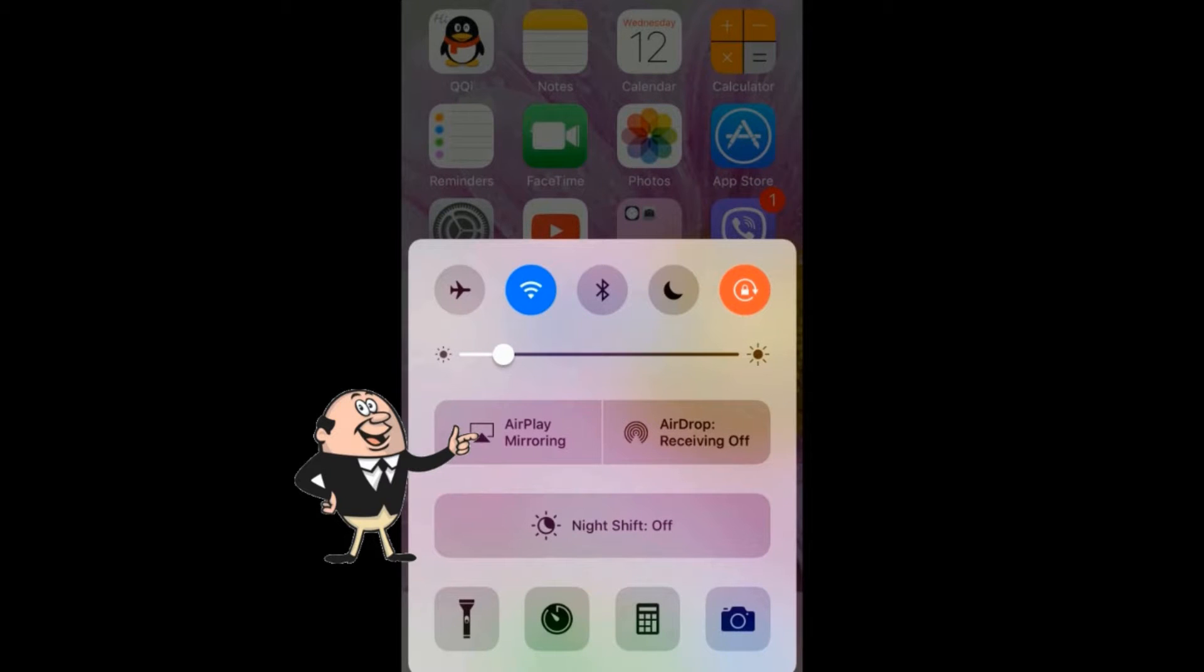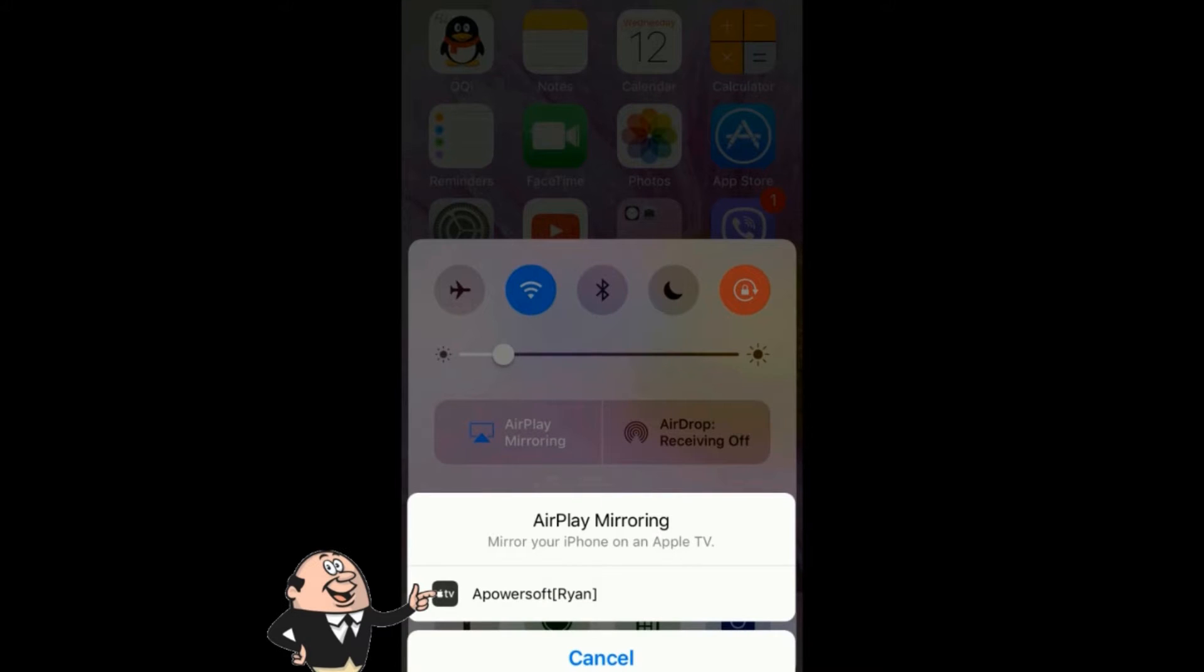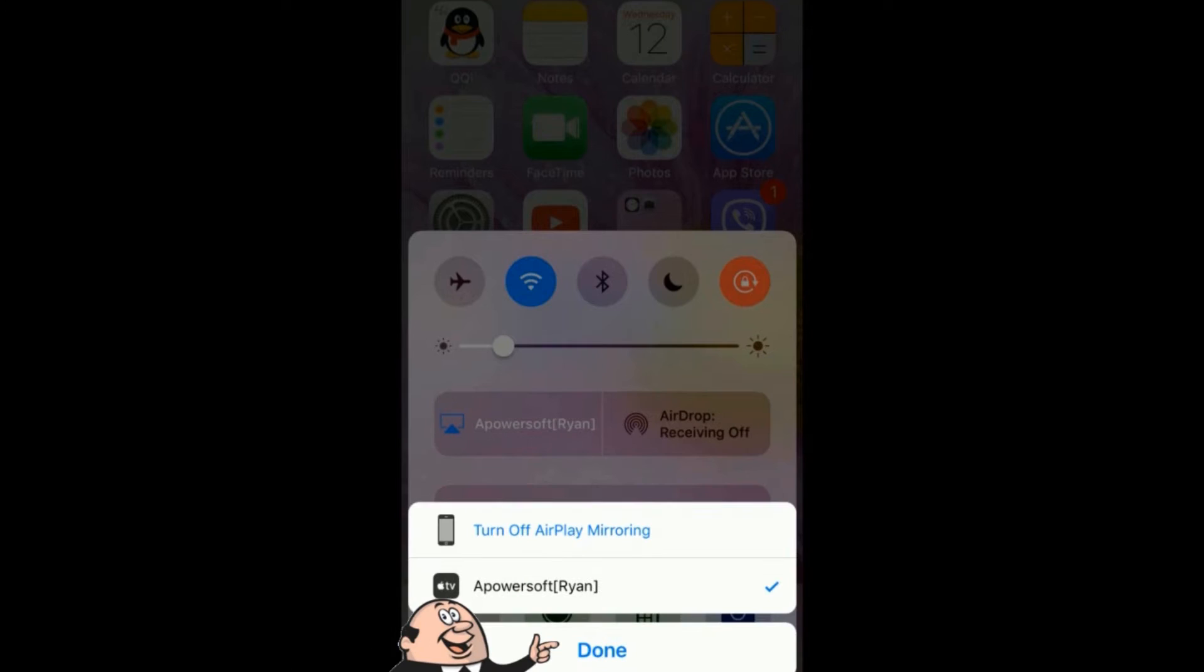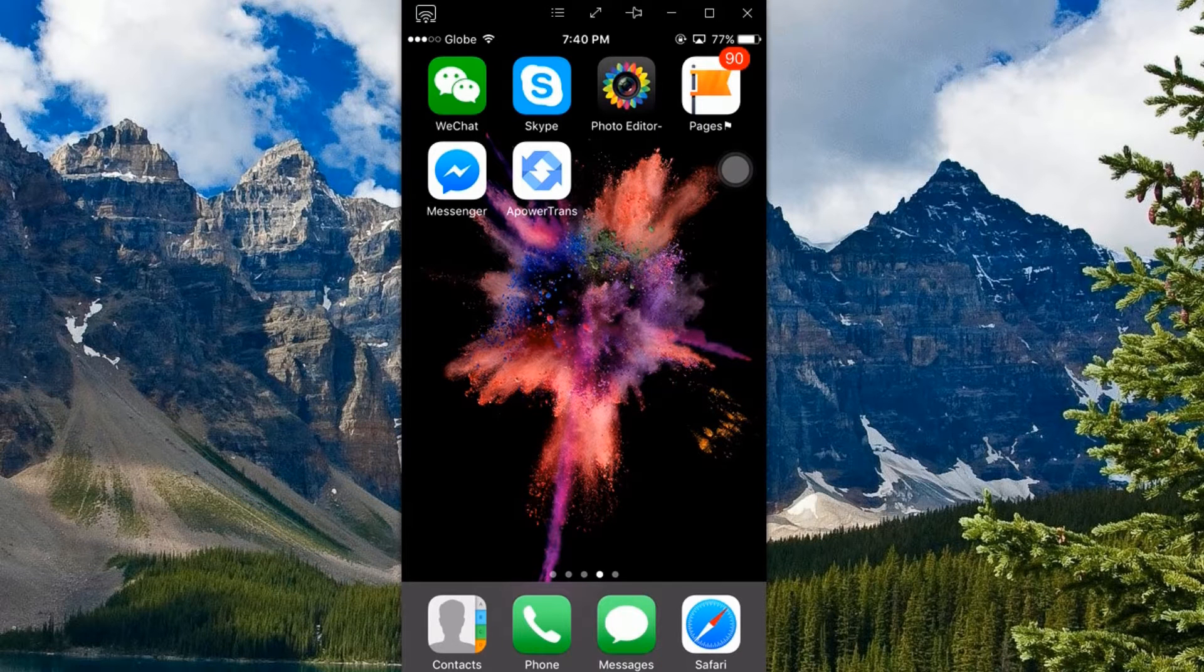Now, connect your iPhone to the program as it is shown in this illustration. Your device's screen will then be shown.